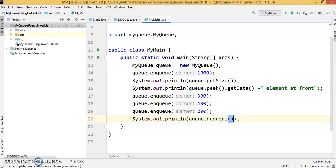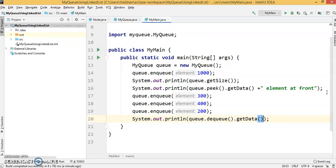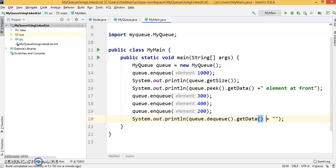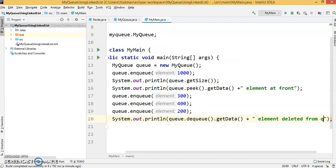Dequeue is also going to return a node. That's why we're getting the data and printing 'element deleted from queue'.